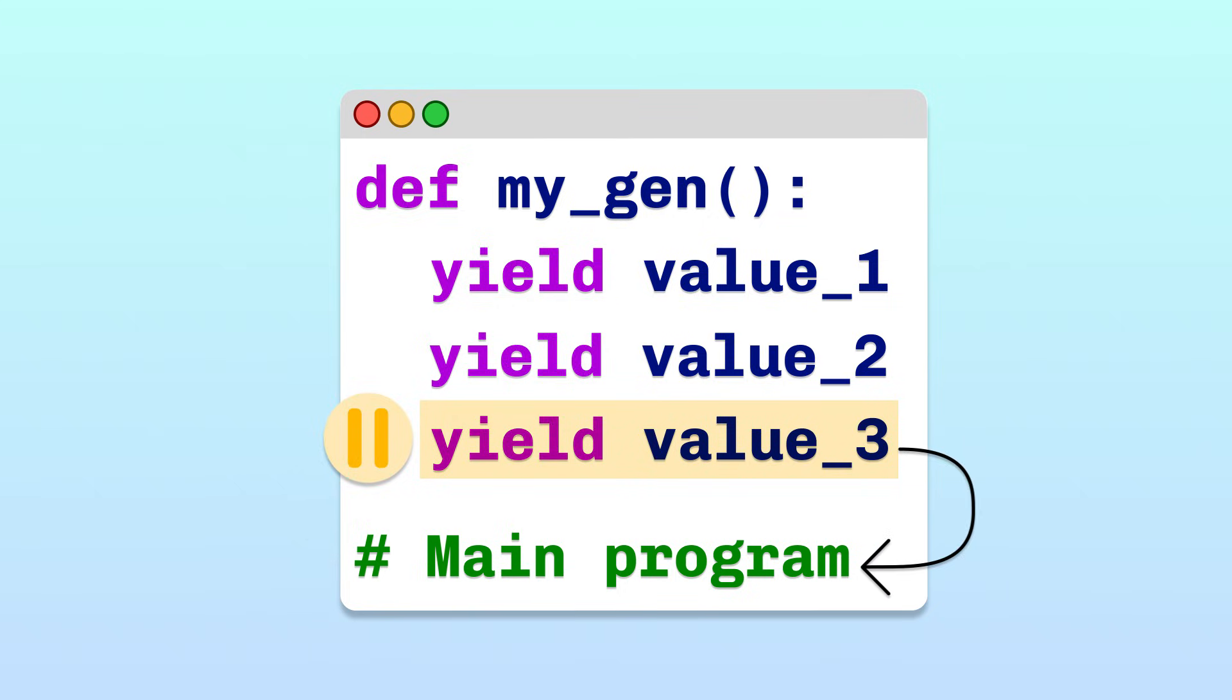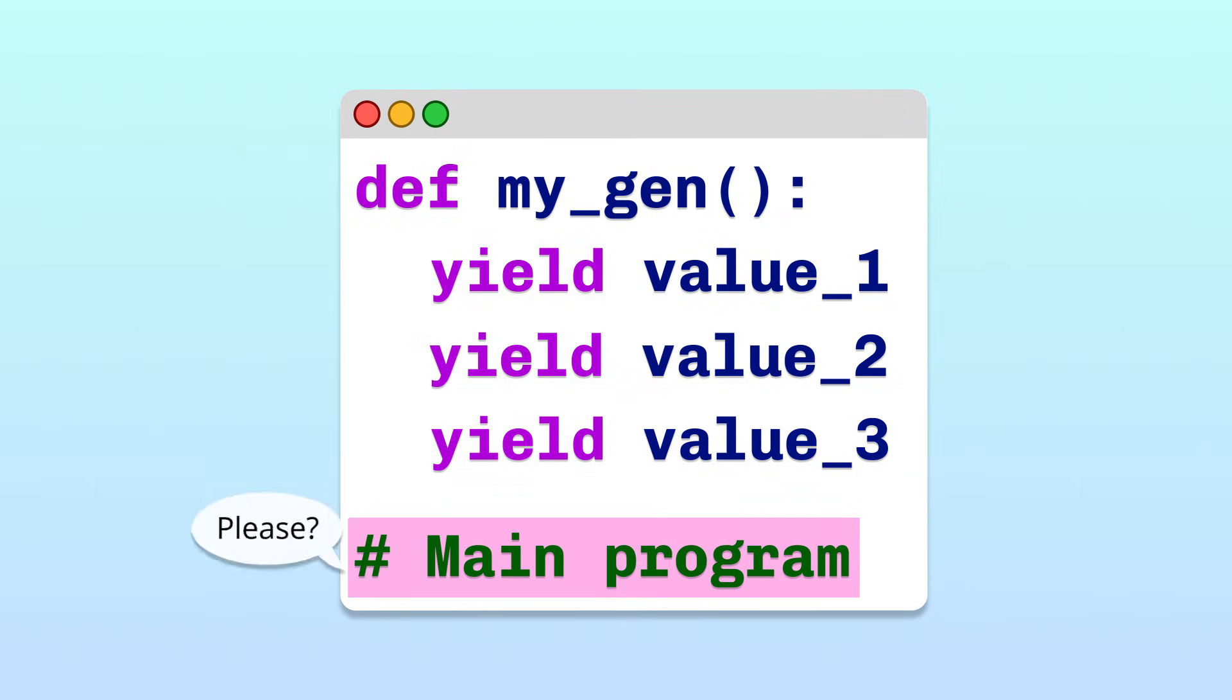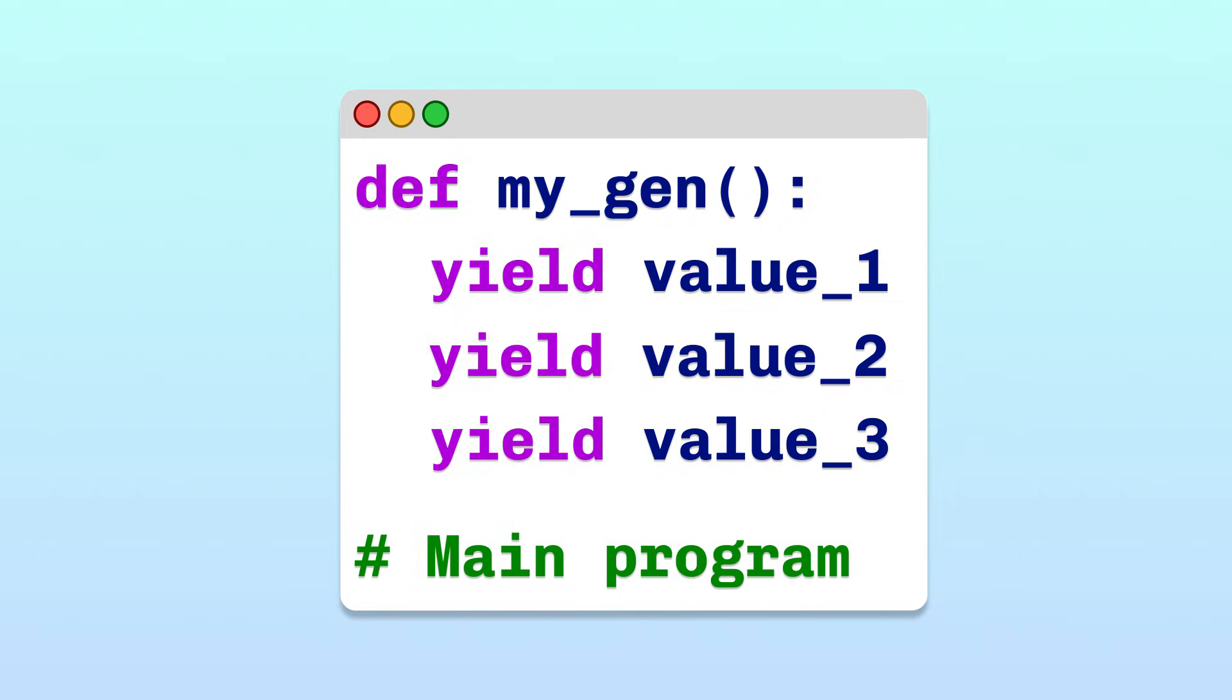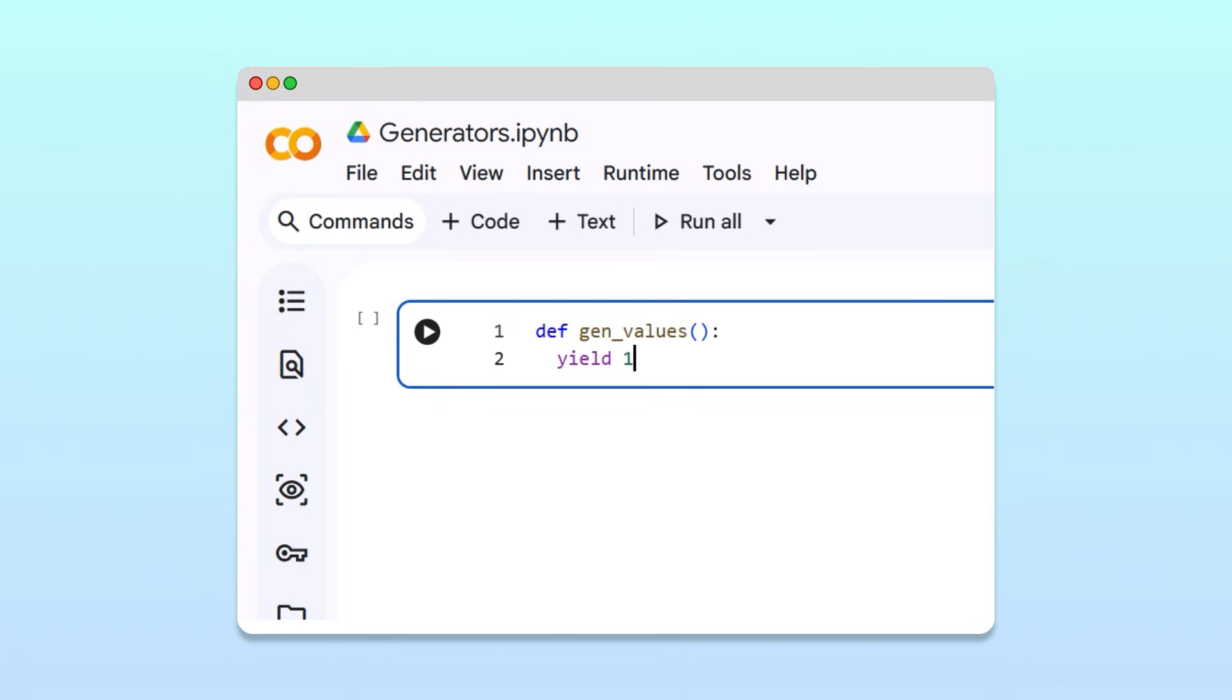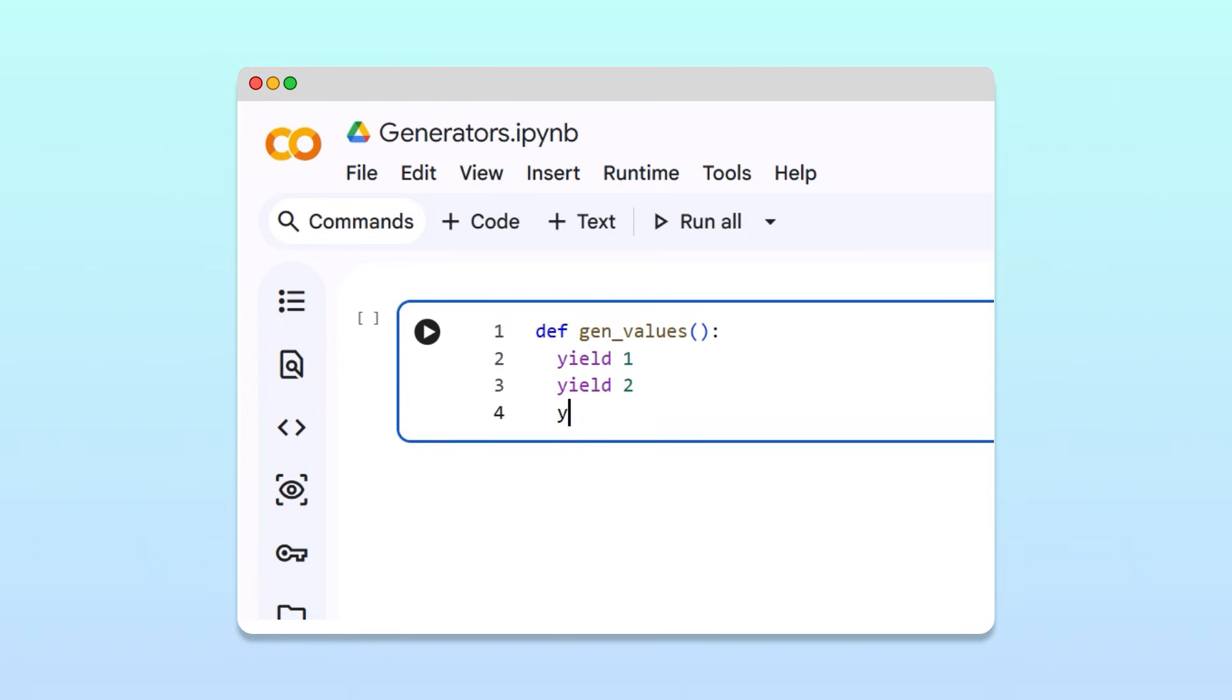Okay, but how does the main program tell the generator to resume and pass back the next value? To see how, let's build this simple generator in a notebook. Our generator will yield three values: one, then two, then three. Now that our generator is defined, let's see how to use it in the main program.